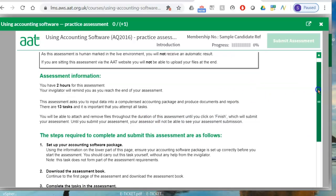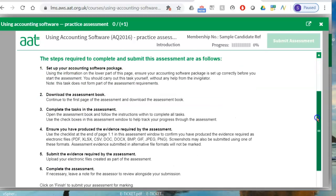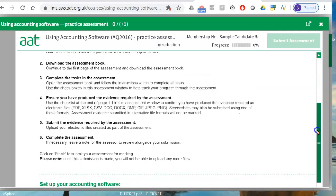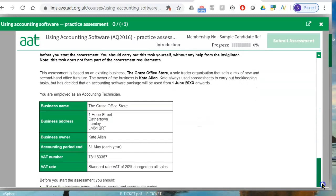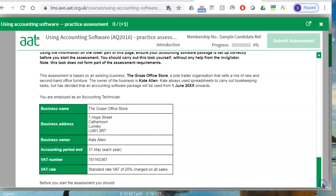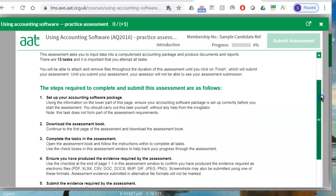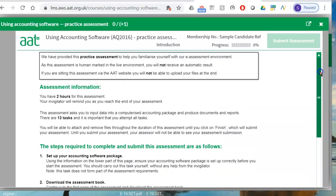What is very important before you click start assessment is to create the company first. If you scroll down this window, you can see the data for creating the company is already given to you at the beginning, before you click start assessment. The reason they do this is so that you can set up the company and have it ready, and then click start assessment. So when you open the Sage window, do not click start assessment directly.